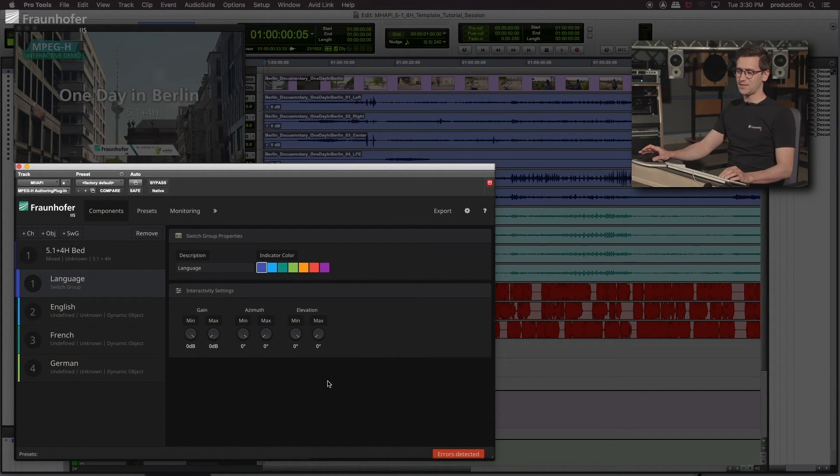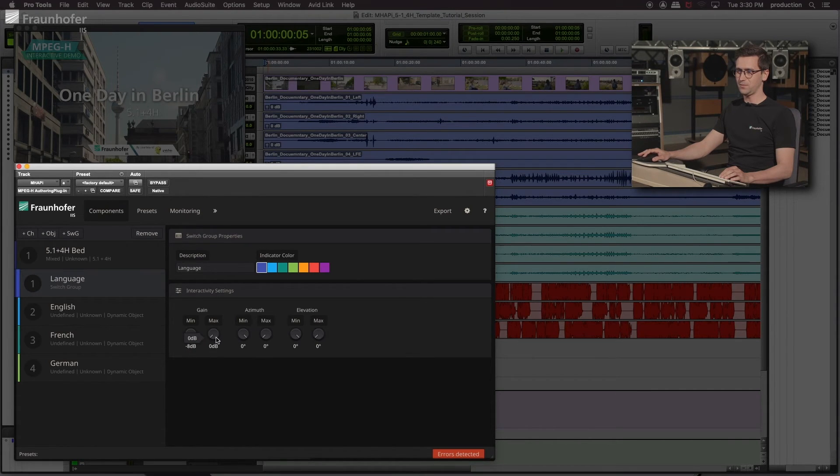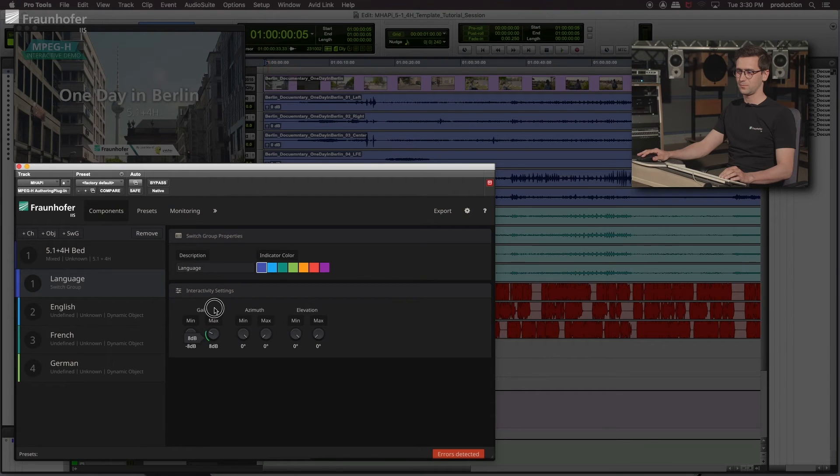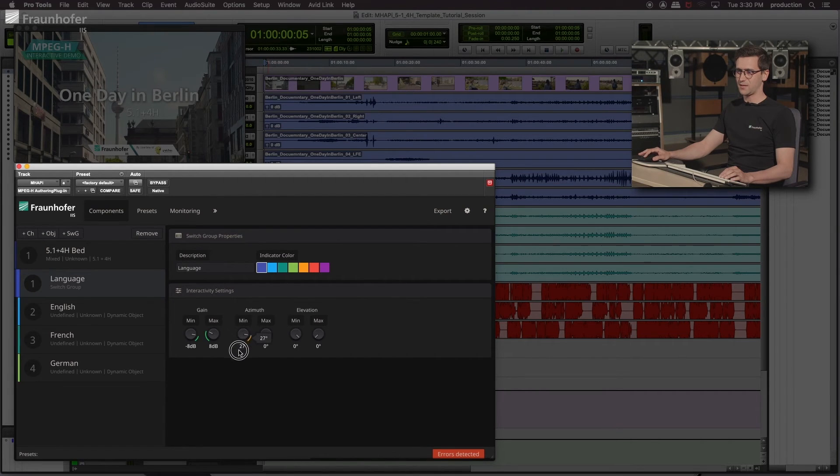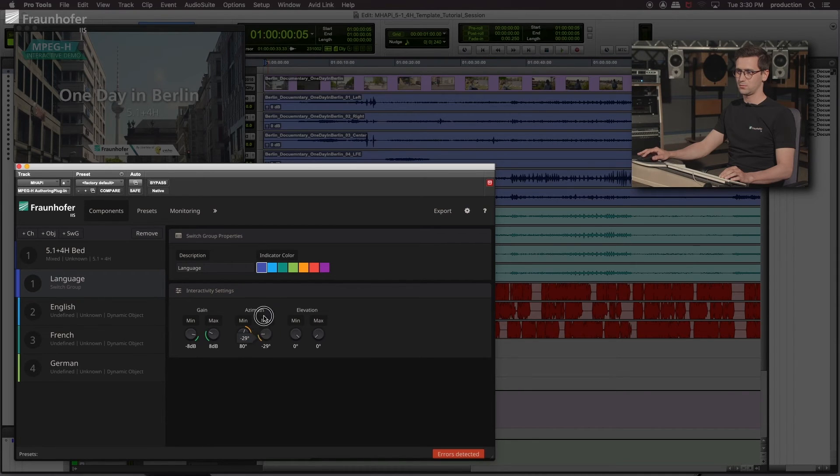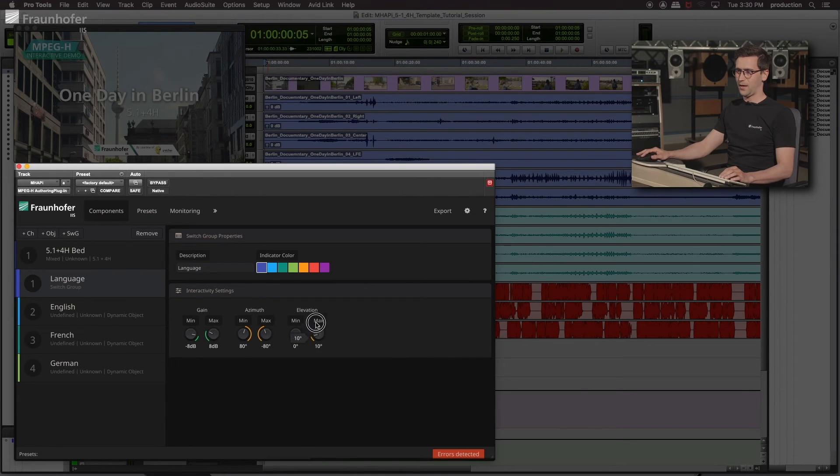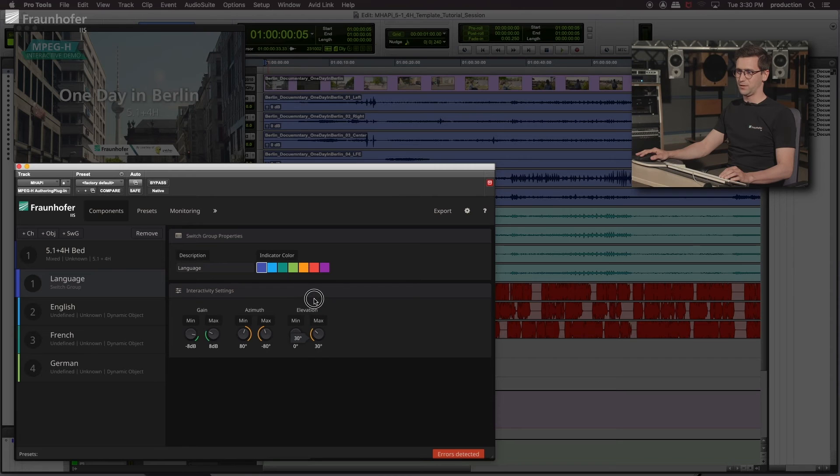So let's define a range of plus minus, let's say 8 dB on level. Plus minus 80 degrees in azimuth. And an elevation of plus 40 degrees.